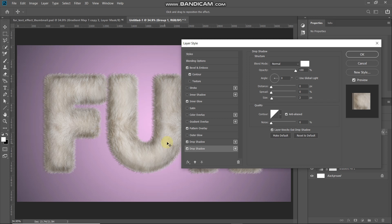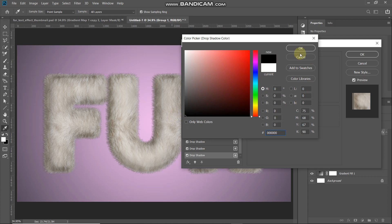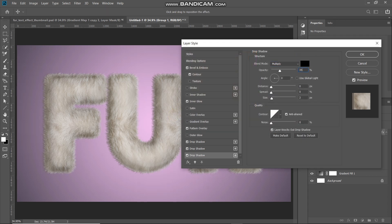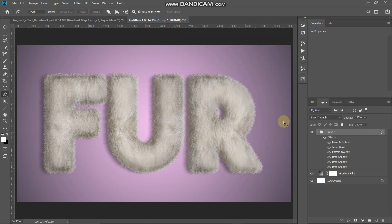Now we need to add an overall shadow for the whole text. Click the plus icon next to Drop Shadow again to create a third drop shadow. Set the blend mode to Multiply, color to black, Opacity to 35%. Untick Use Global Light, set Angle to 5 degrees, Distance to 75 pixels, Spread to 0%, Size to 25 pixels. Keep the rest as default, then click OK.